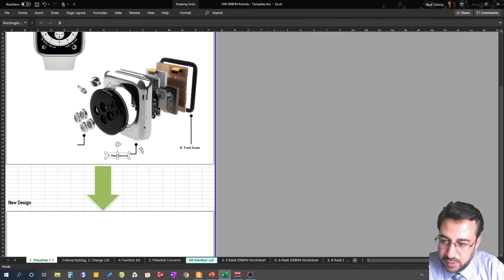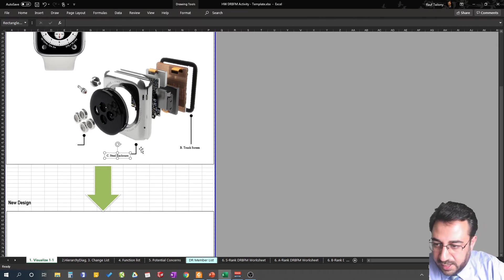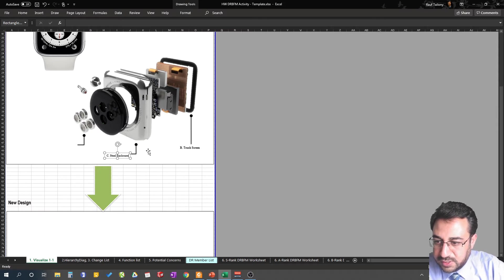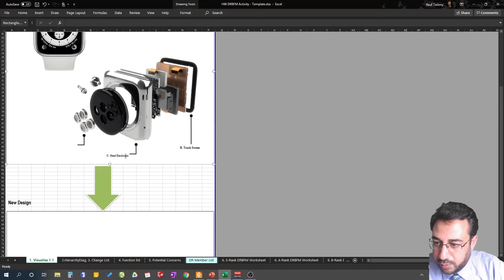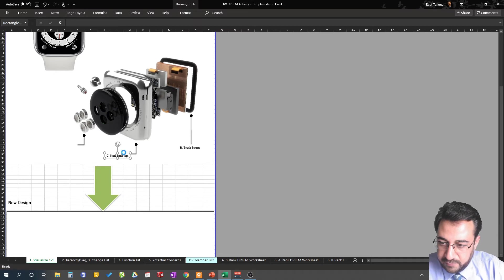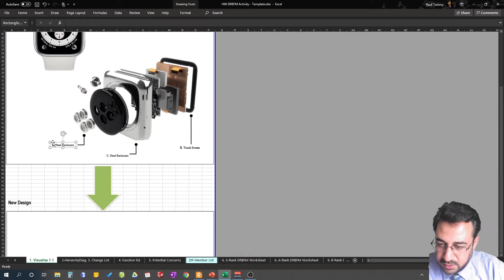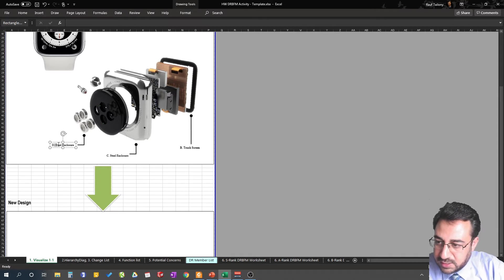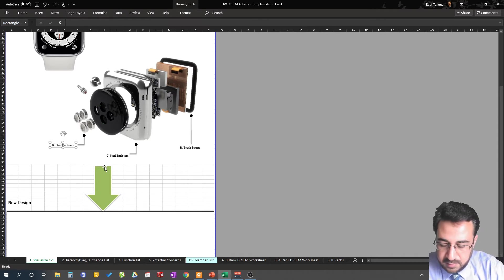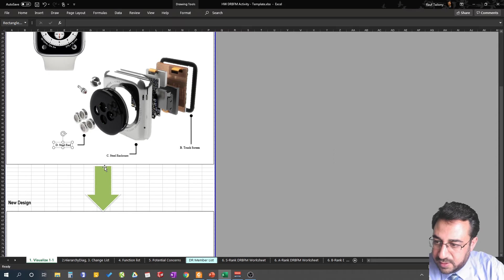Then you have the, let's say here let's call it enclosure or steel enclosure. Those names, usually when you are working actually in a company, it's easy to come up with those names because there's already somebody who put out those names for the parts. So D here we can say biometric sensors.